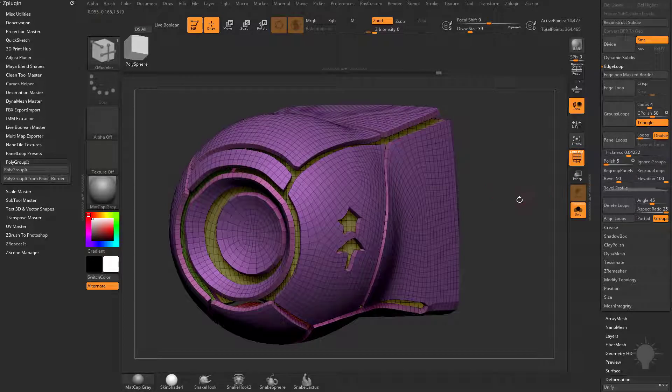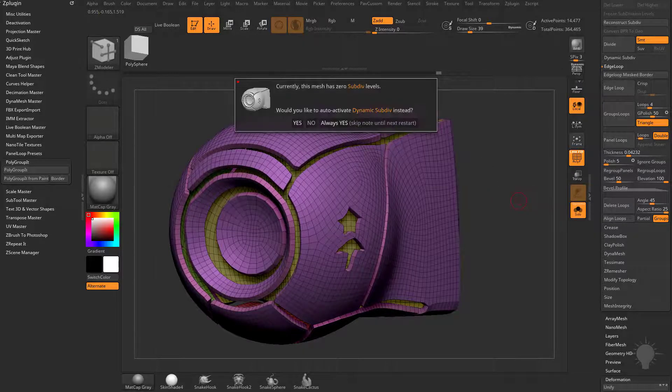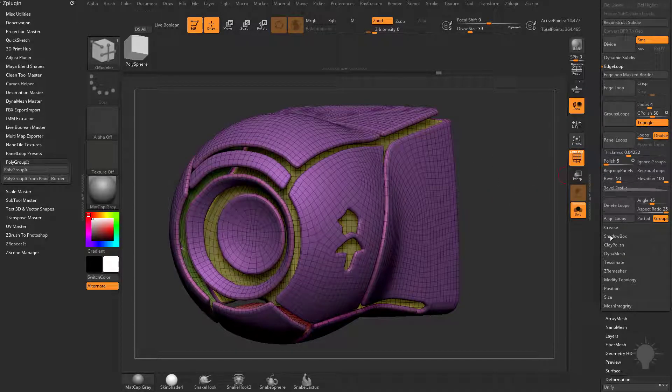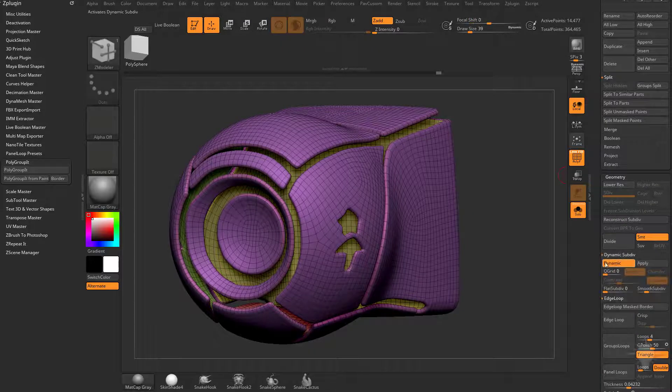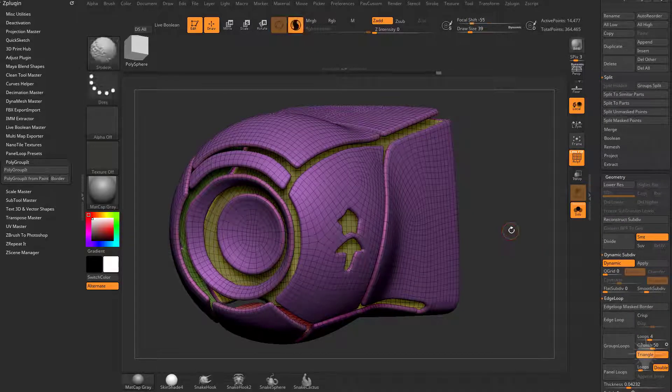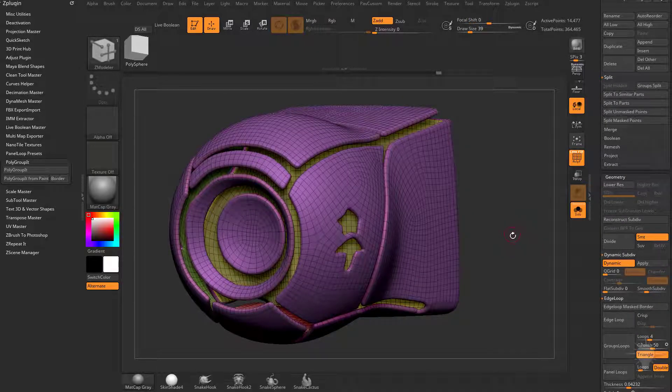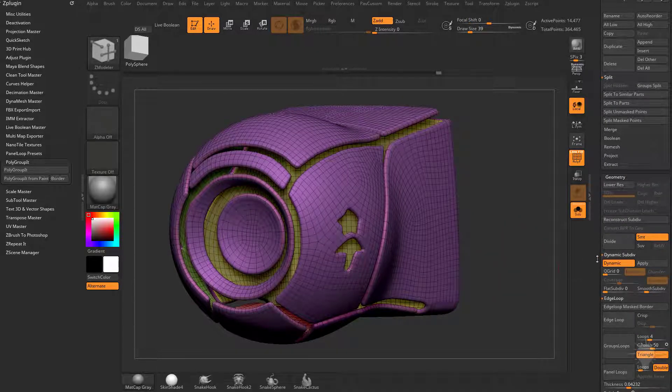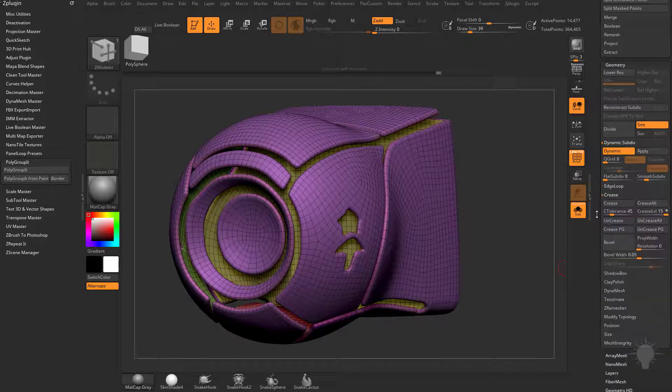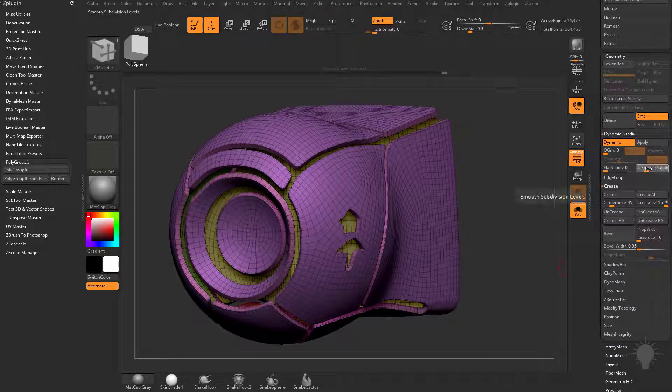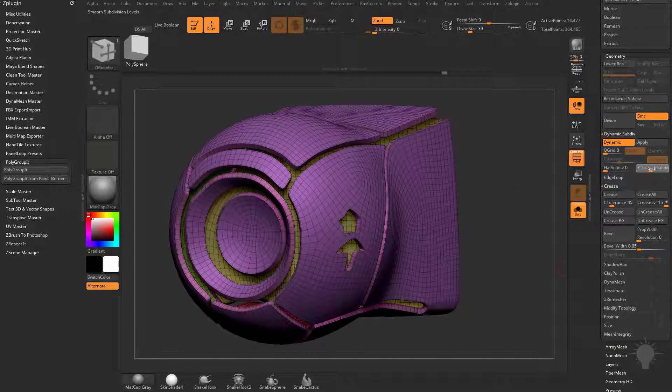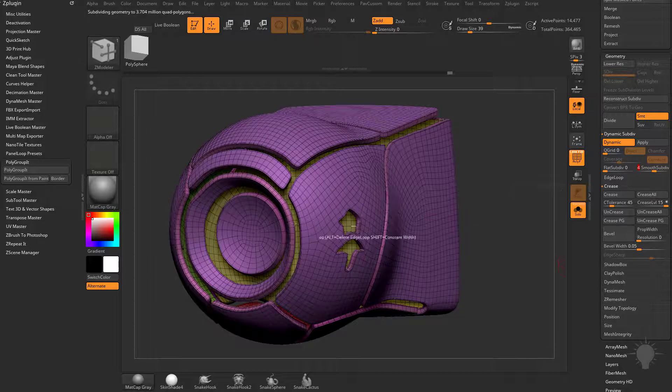And you can continue polymodeling from here. You can also hit D for our dynamic subdivision that we talked about earlier. So we're going to do Geometry Dynamic, and do Shift-D and D. And if you want to crease up those edges a little bit, go to your Crease menu here, hit Crease Polygroup.